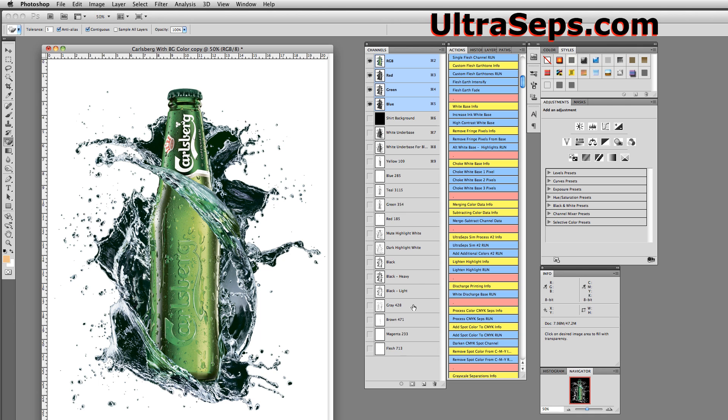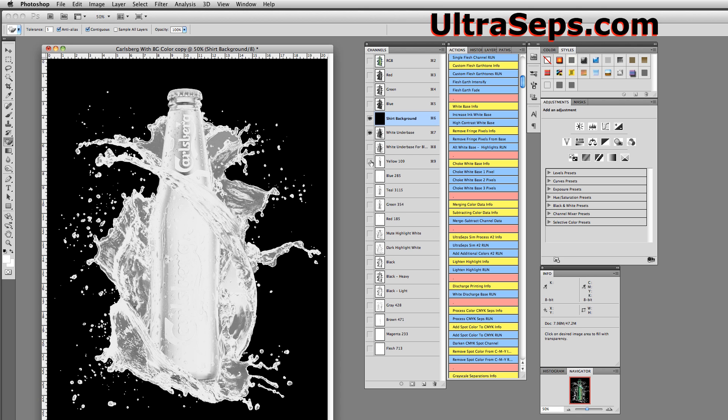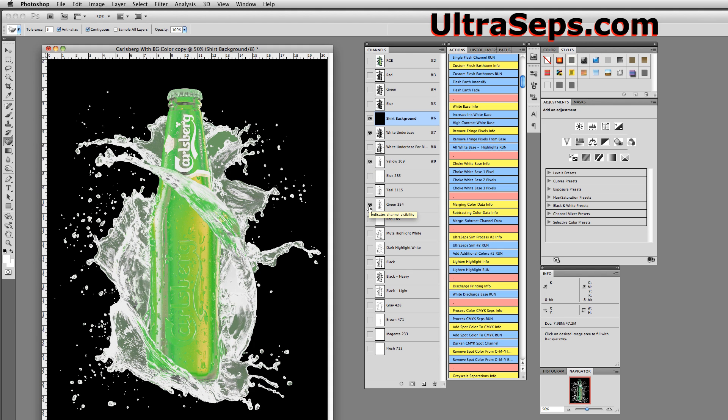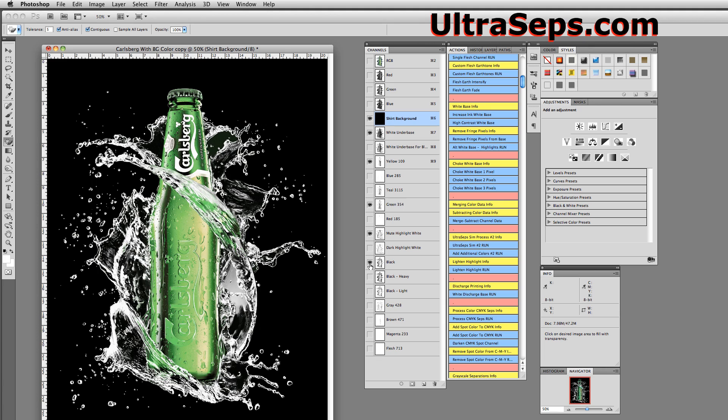So now let's take a look at the separation. Let's turn on a shirt background. And let's turn on a white under base. And we know we have yellow. So we'll turn on that channel. We'll turn on the green 354 channel. We'll use one of our highlight whites. We have a choice between mute and dark highlight. And we're just going to choose the regular black.